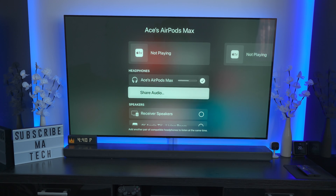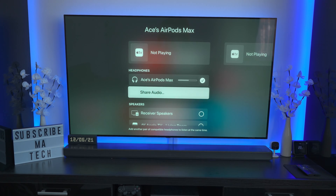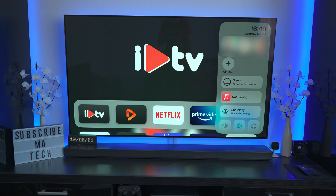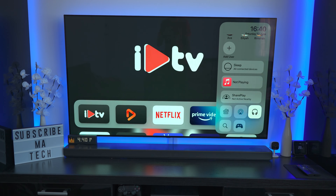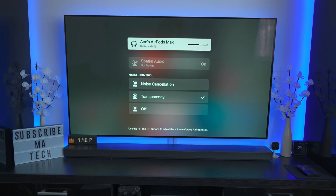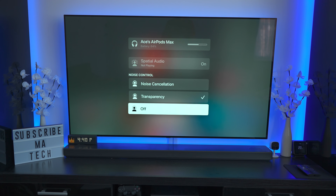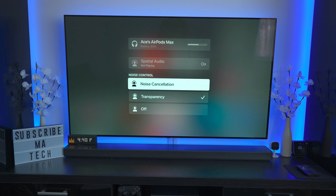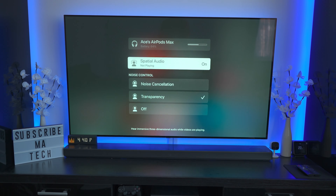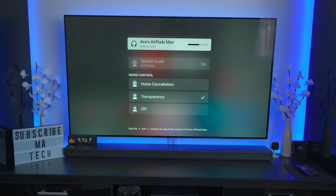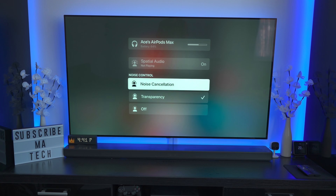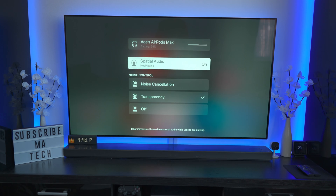Once it's set up, come back to the Control Center and you should now see an option for the AirPods Max. If you click on that, it gives you a few options: access to noise control — noise cancellation — and you also have an option for Spatial Audio. By default this is off, but when something is playing you can come in and switch it on and it will leave it enabled.